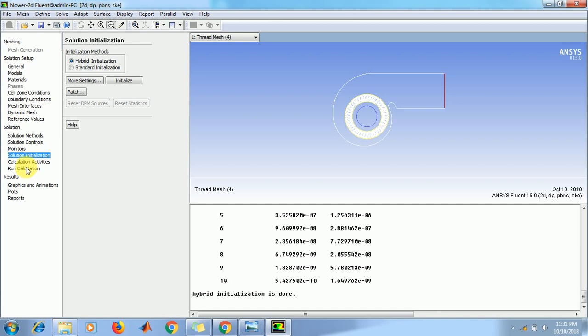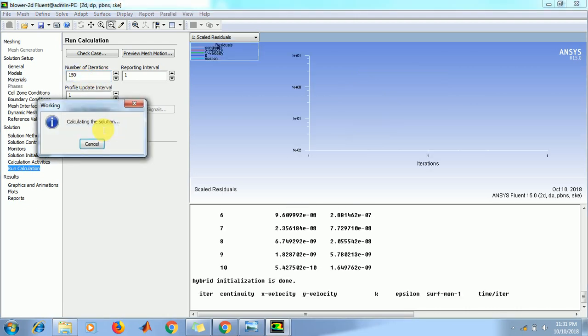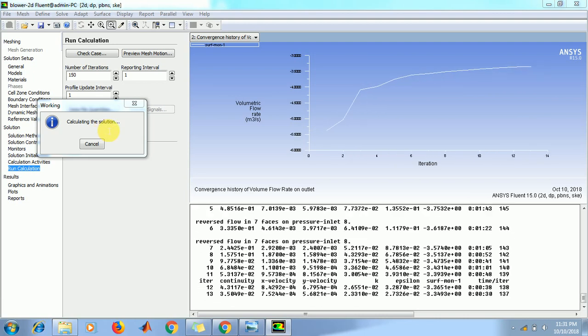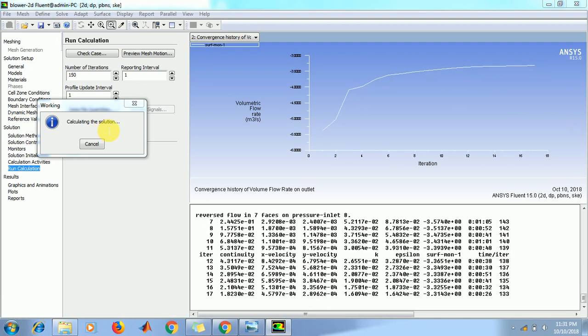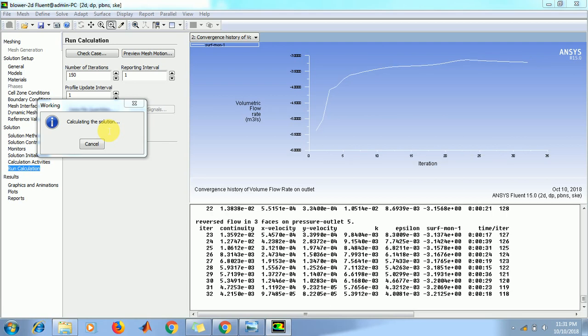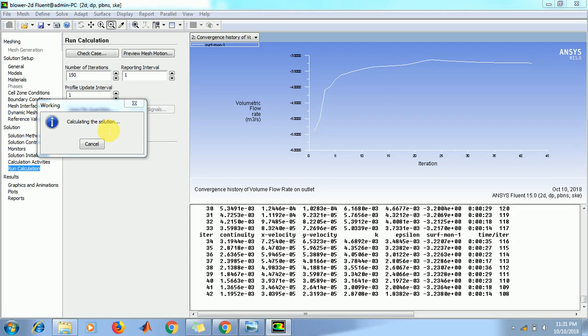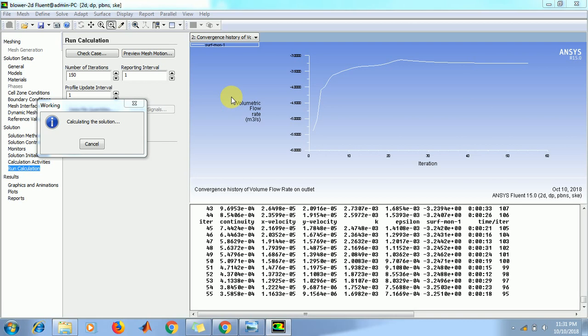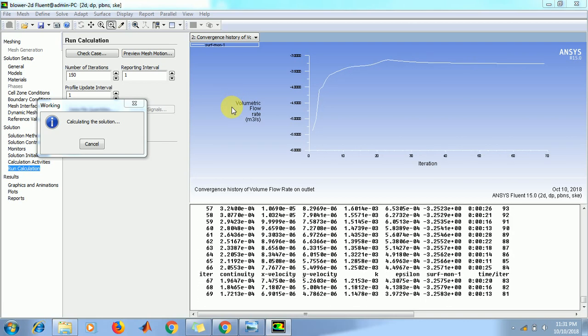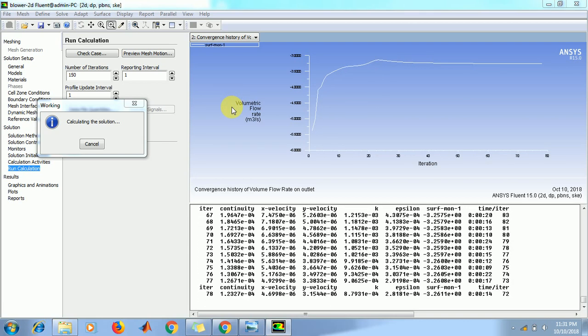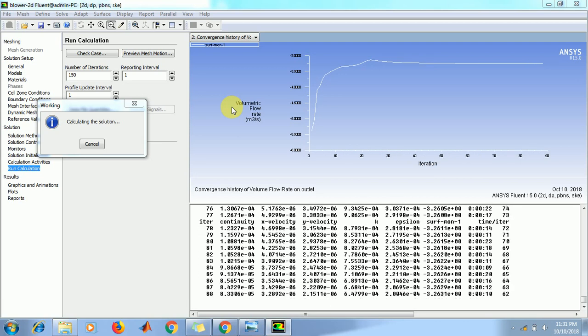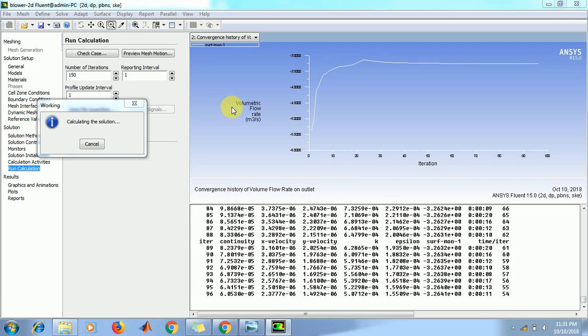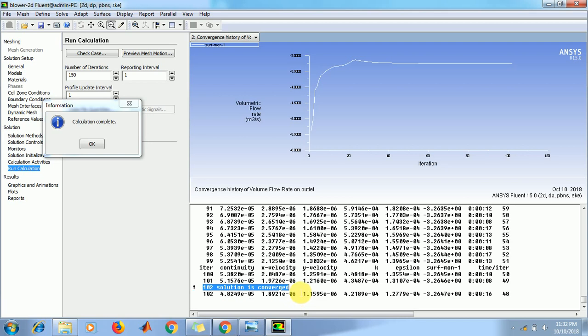Then go to calculation, type here 150 iterations, click on calculate. Now we will start calculating our required results. This window shows volume flow rate at the outlet condition, at the outlet zone. Now solution is converged around 100 iterations.